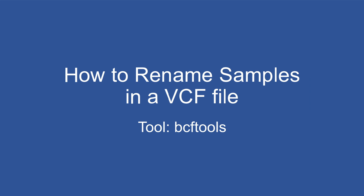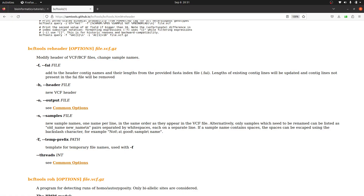For this we are going to use the BCFtools reheader option. Let's go to the BCFtools documentation page — I'll leave the link in the description. We are using this command: bcftools reheader, and then we will specify some additional information.